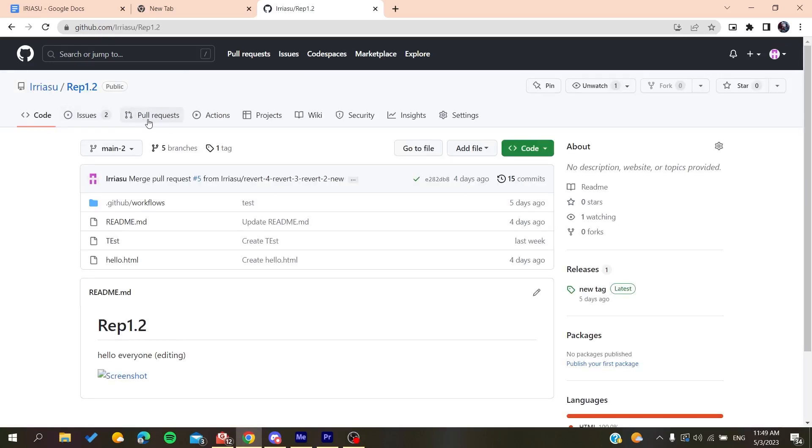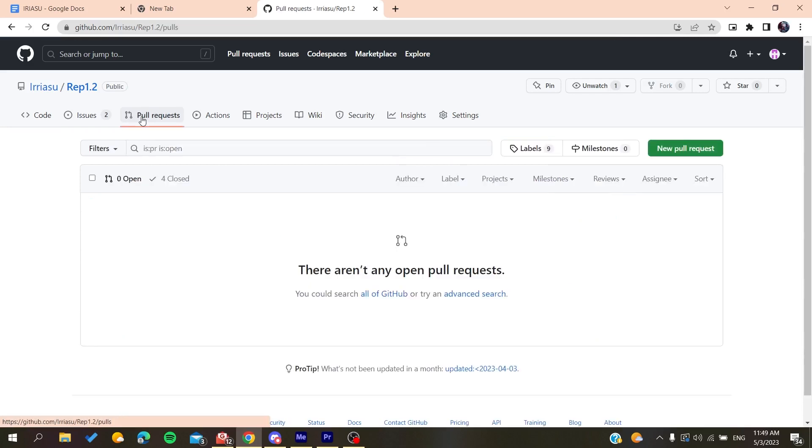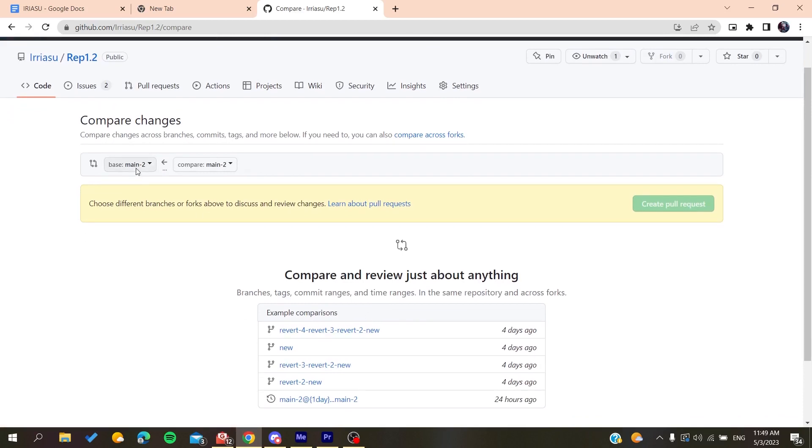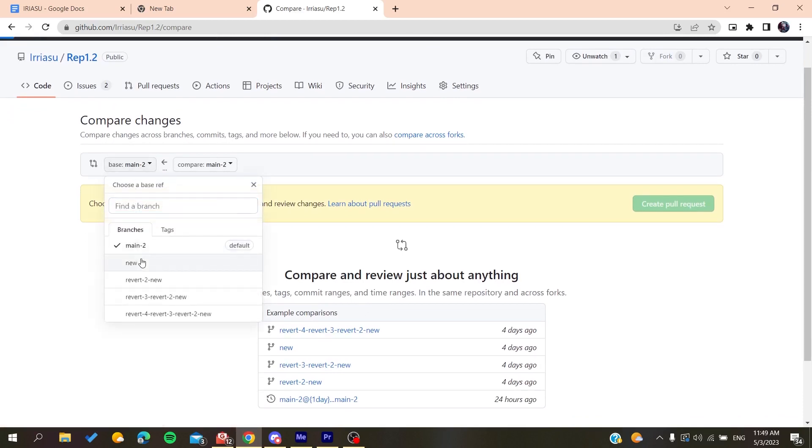Then, on the repository, you'll need to go to pull request. After that, you'll need to click on new pull request so you can open one. Basically, I'm just going to open a new pull request here.